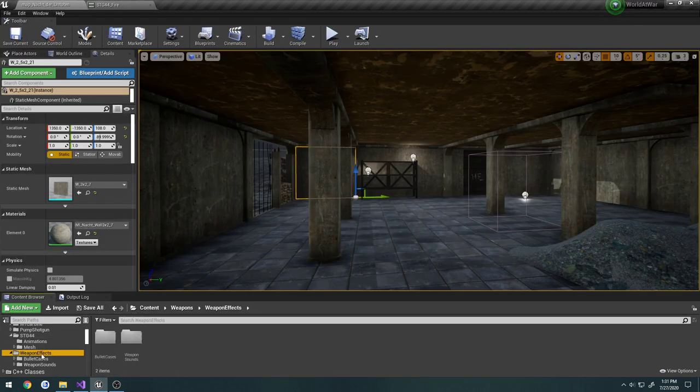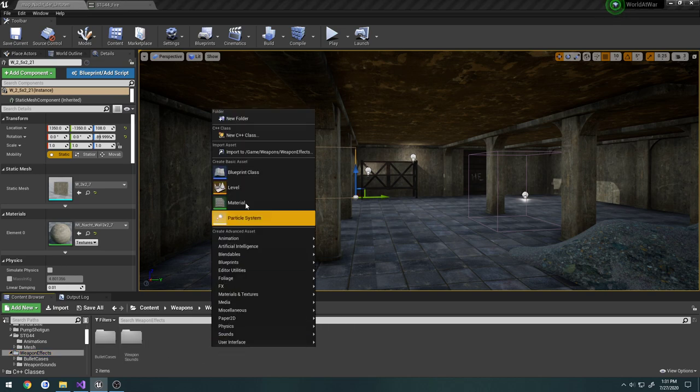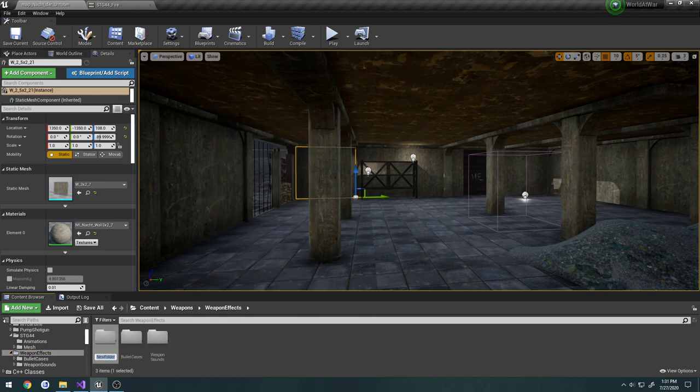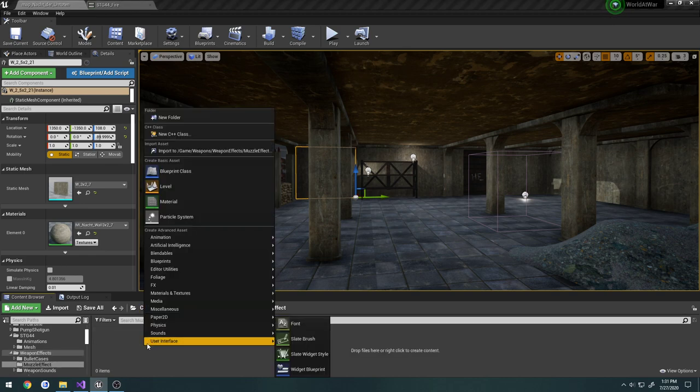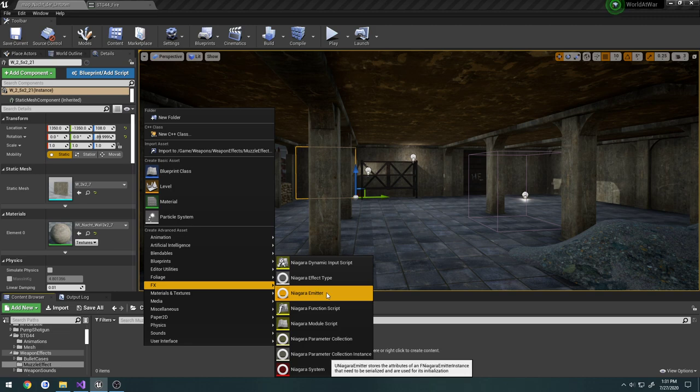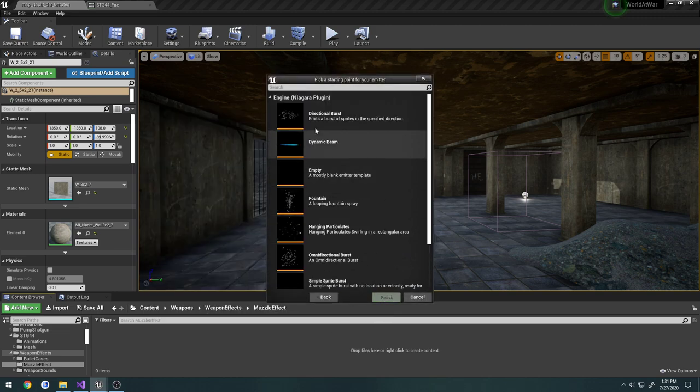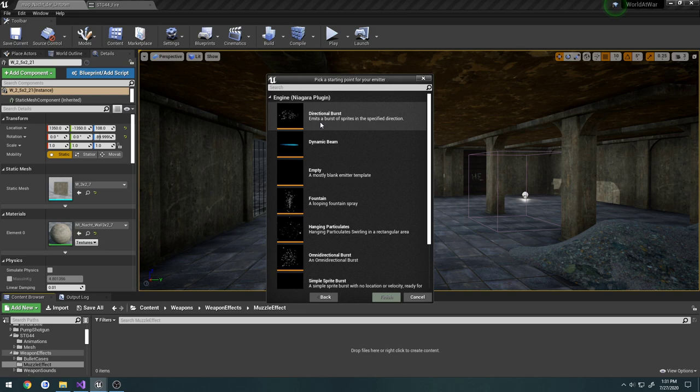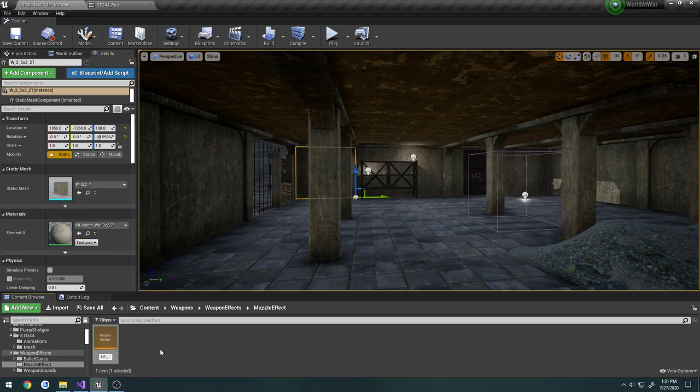Now we go over here to weapon effects, we're going to right-click, create a new folder, call it muzzle effect. We're going to right-click in here, create a new Niagara emitter, off of a template, we're going to use a directional burst. Let's call this one NE underscore muzzle smoke.